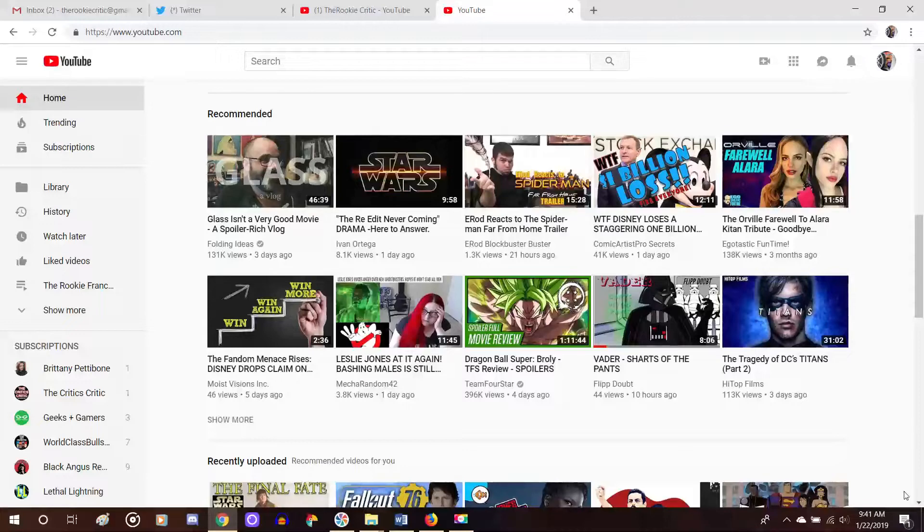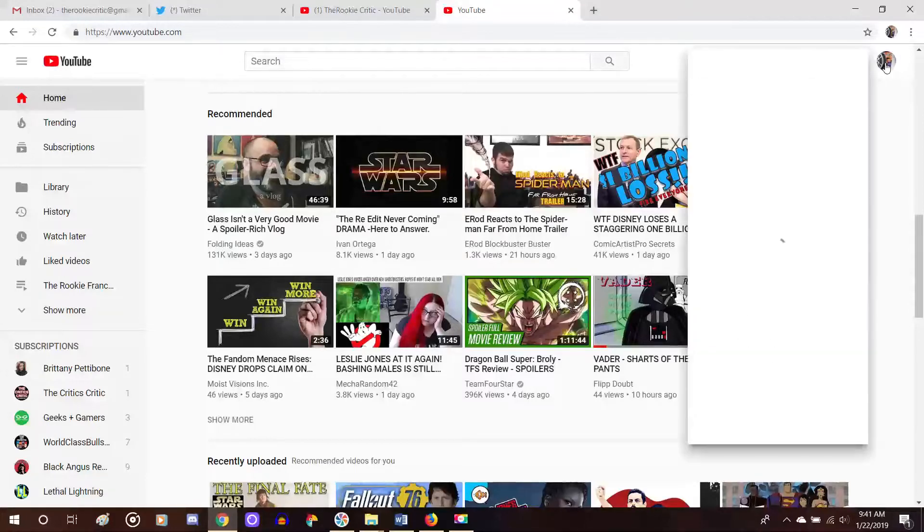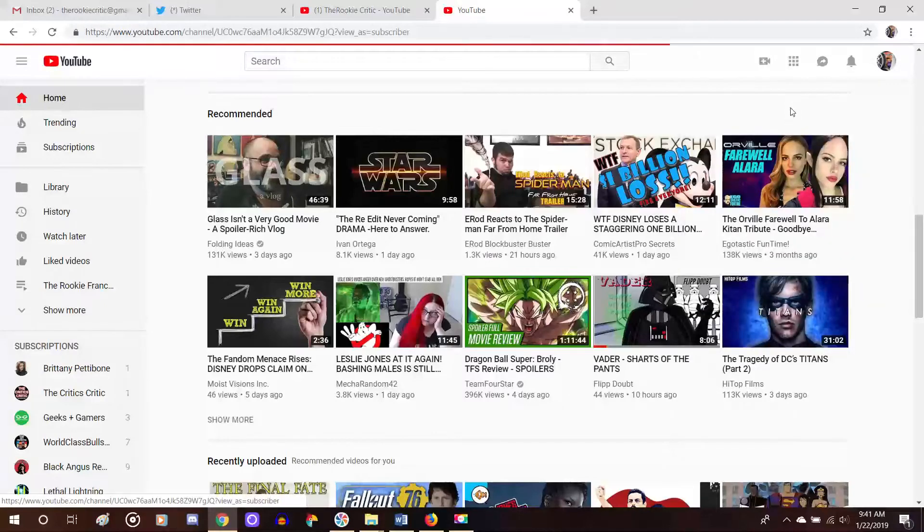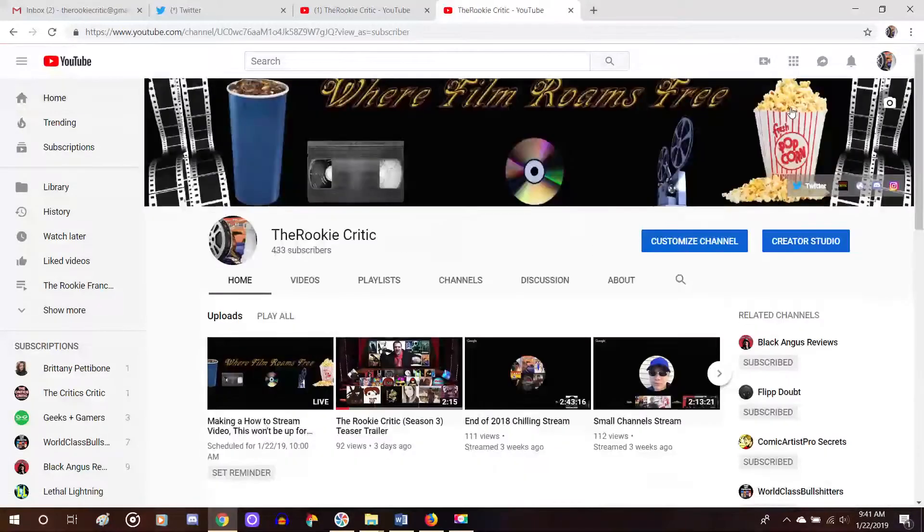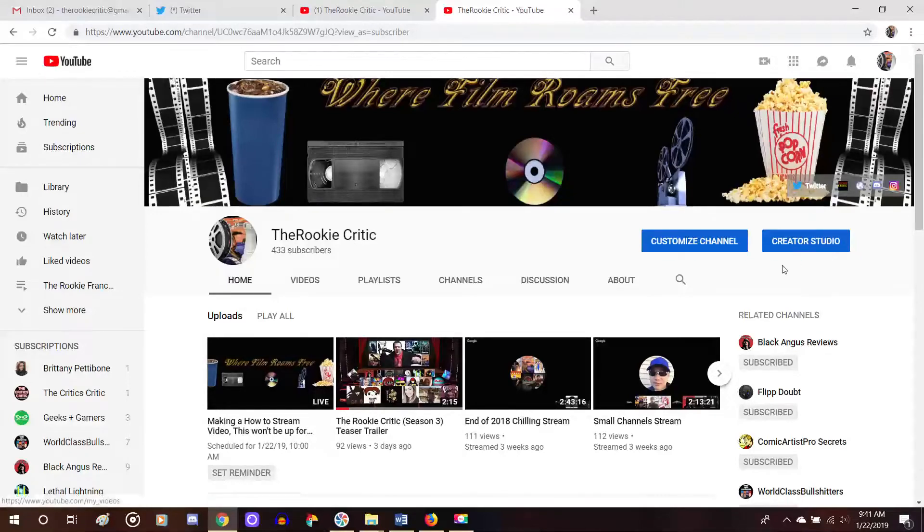So first of all, you need to go to your YouTube channel, which I've done here, and you go on the top right icon at the top right of the screen and you click it and you go to my channel and then you go right to the Creator Studio button right here on the right side of the screen as well.